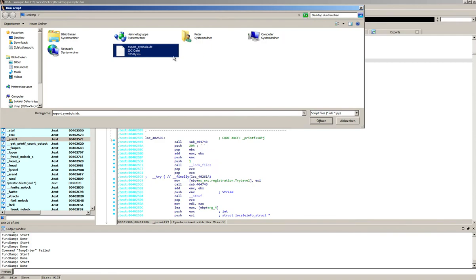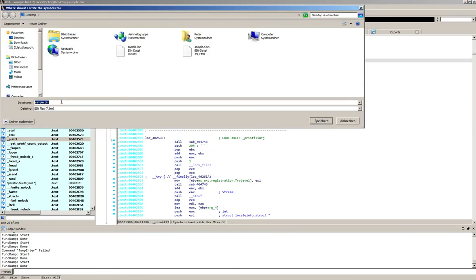Alright let's go ahead. Now the script asks where to store the symbols. Let's store the result in a file called sample.symbols.txt on the desktop.